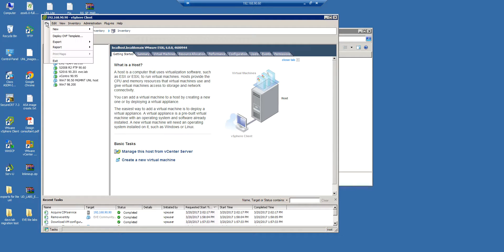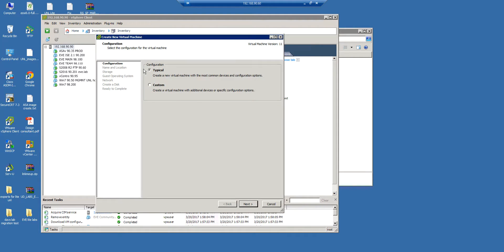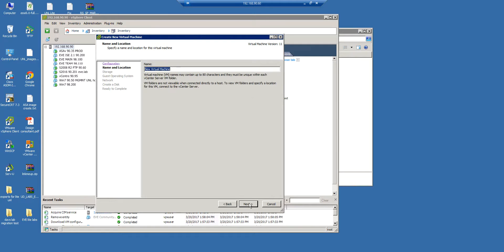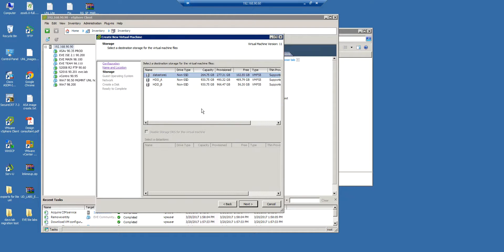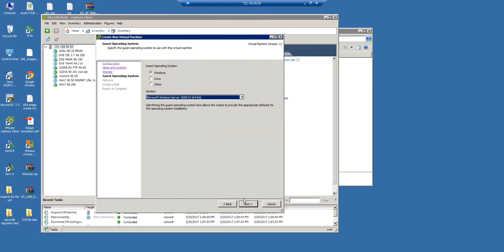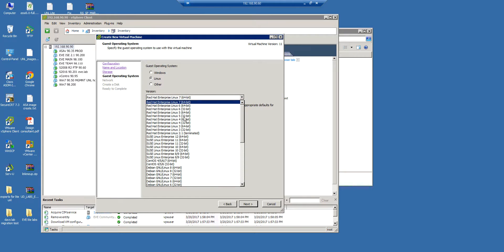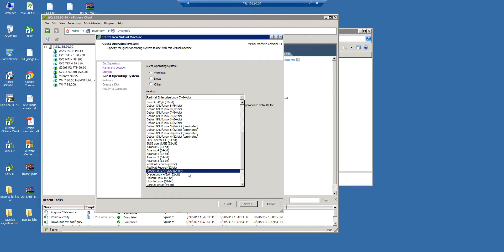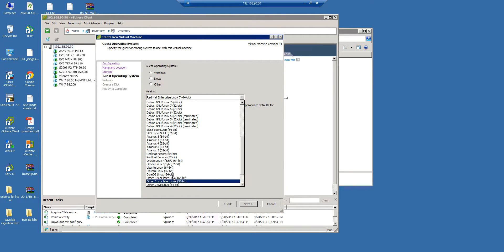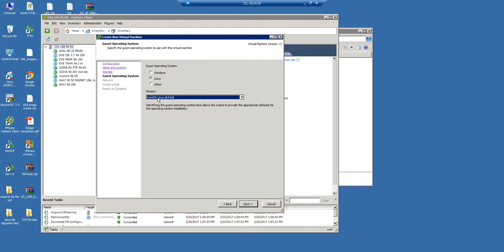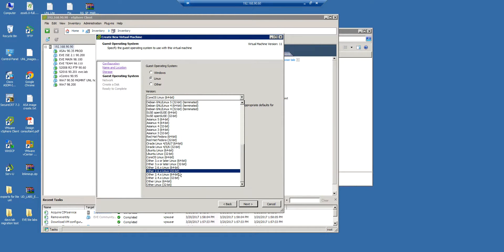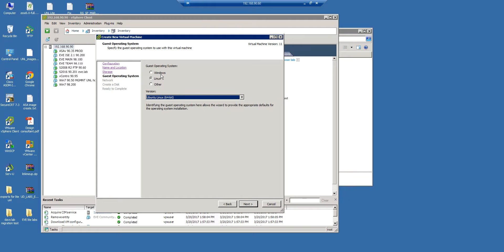So we need to start a new virtual machine. It will be typical, and it will be eve-com-vm name. Choose a datastore which will store your VM machine. Next, it is operating system Linux and Ubuntu 64 bits. Remember this, important.